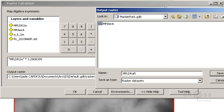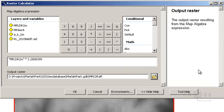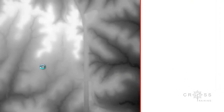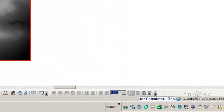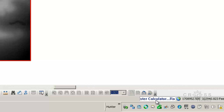Then I'll click Save. Everything is set the way I need it, so I'm going to go ahead and click OK. We can see down here that the tool is running.